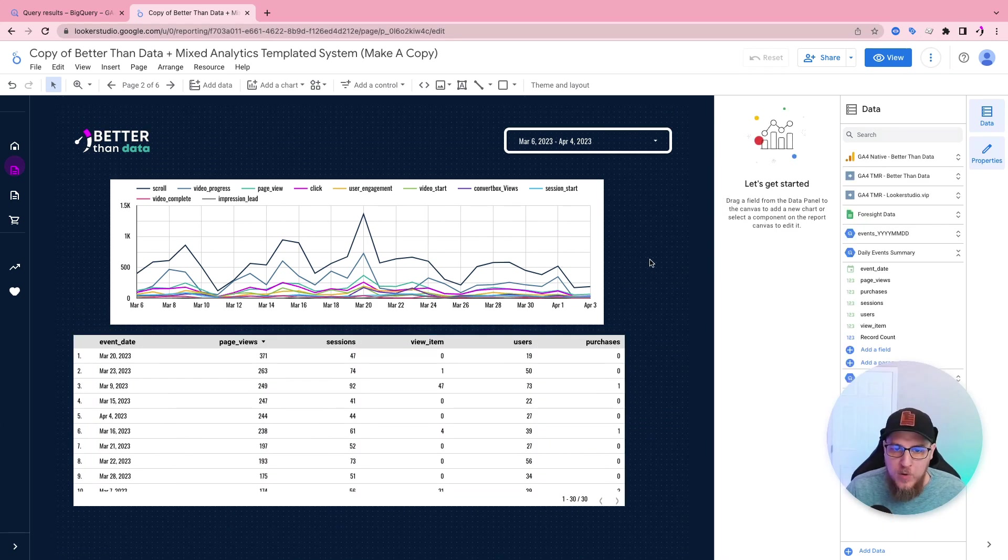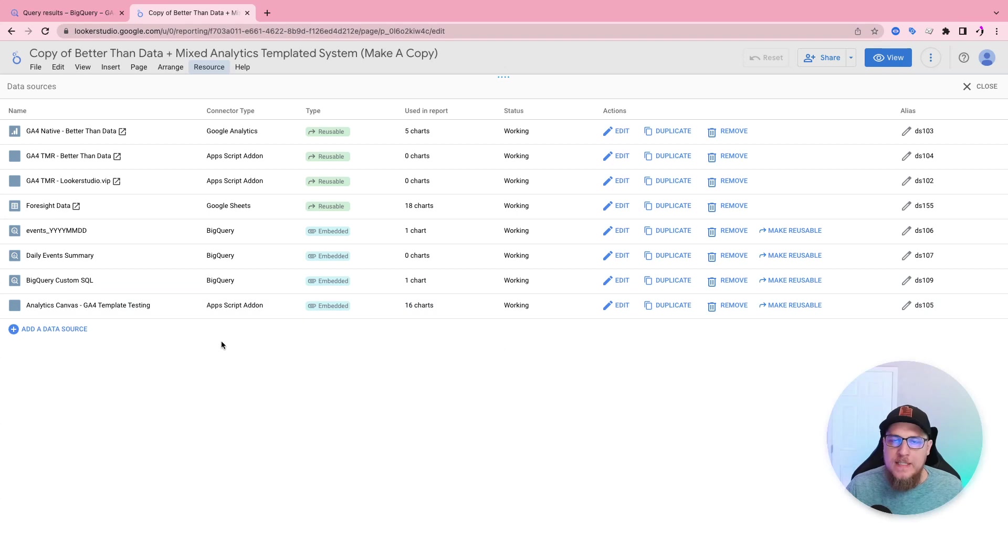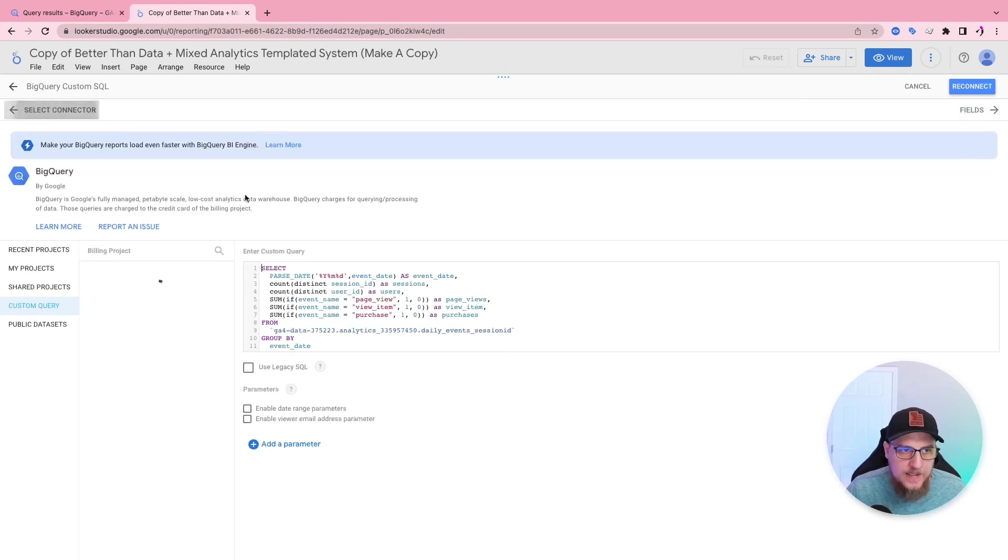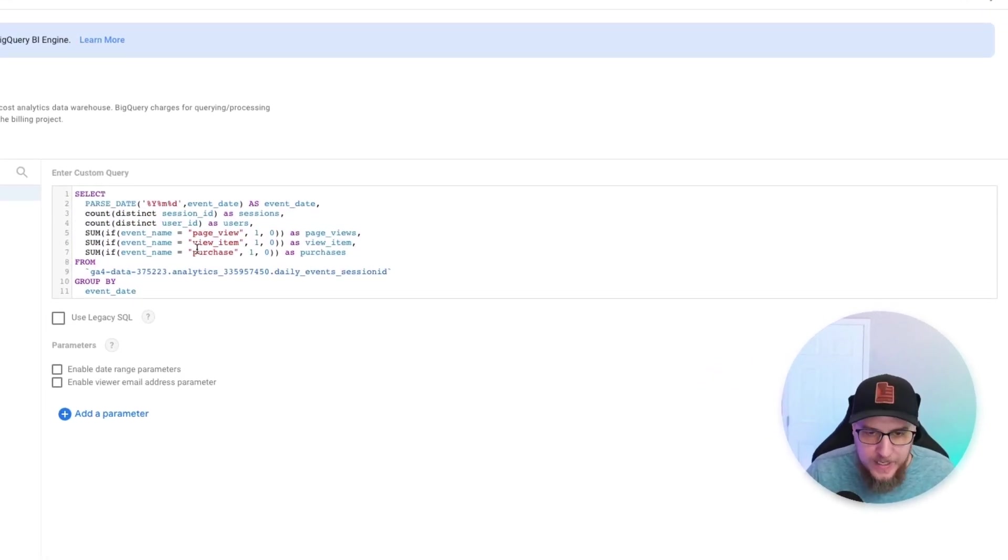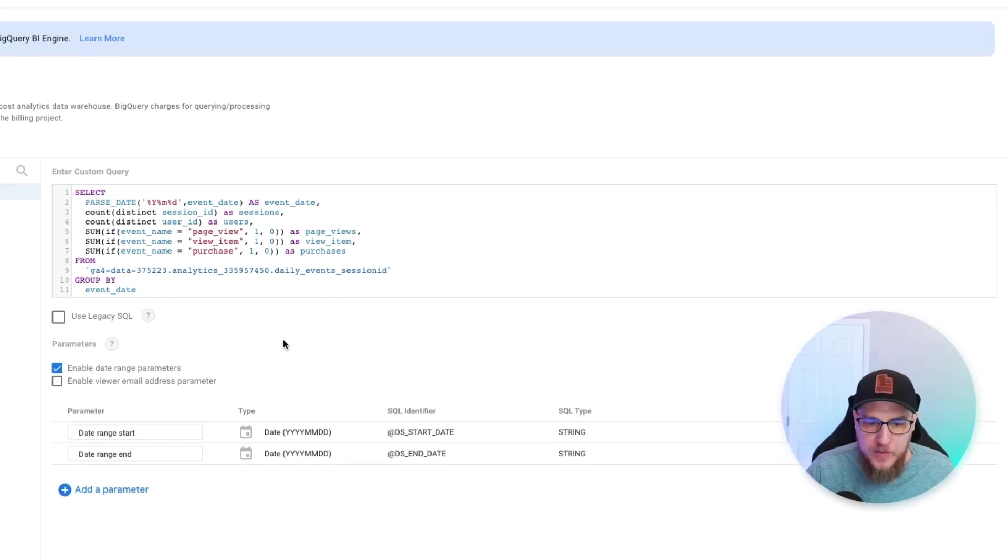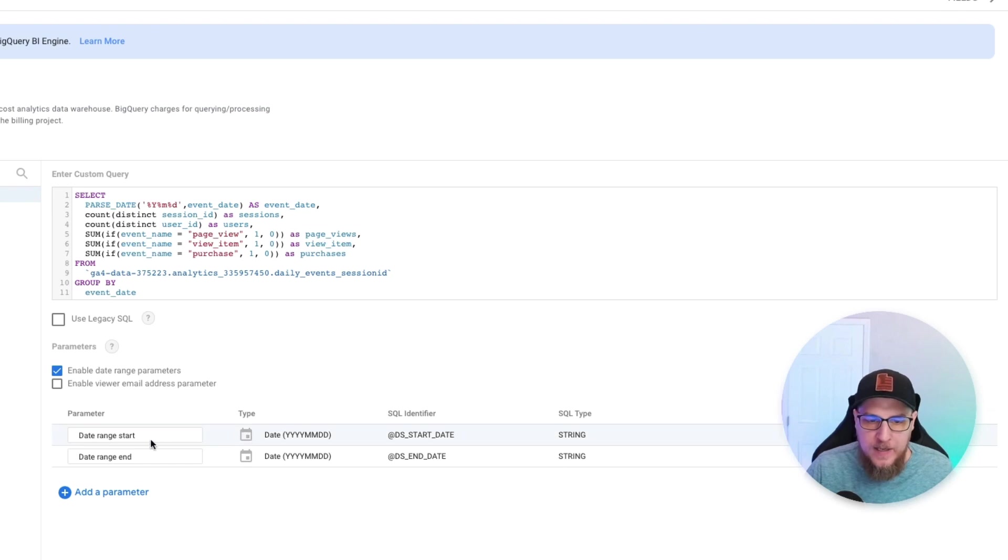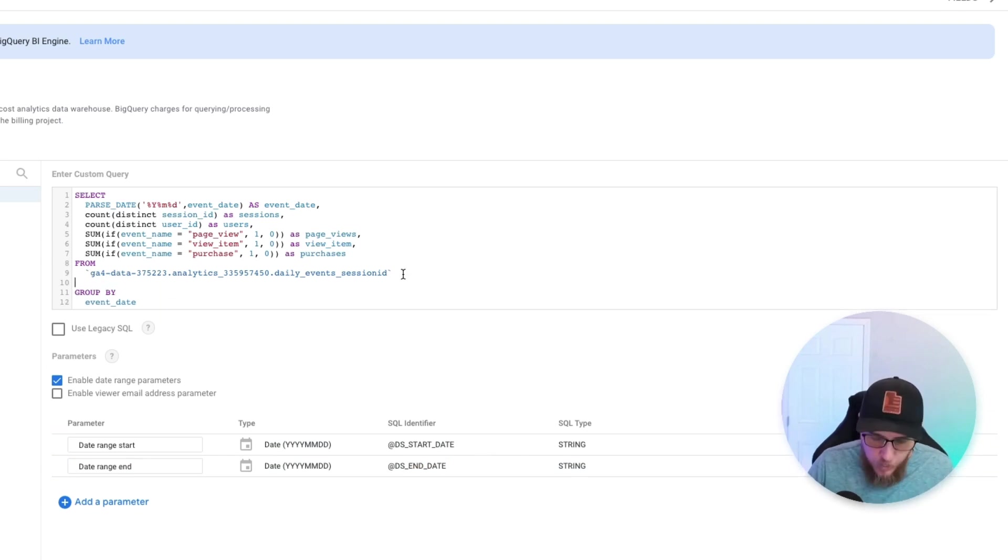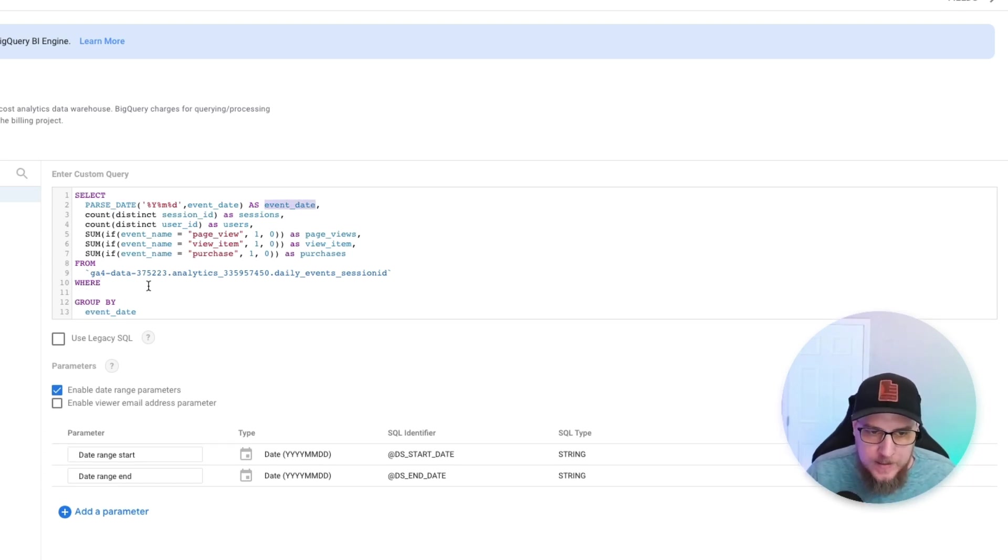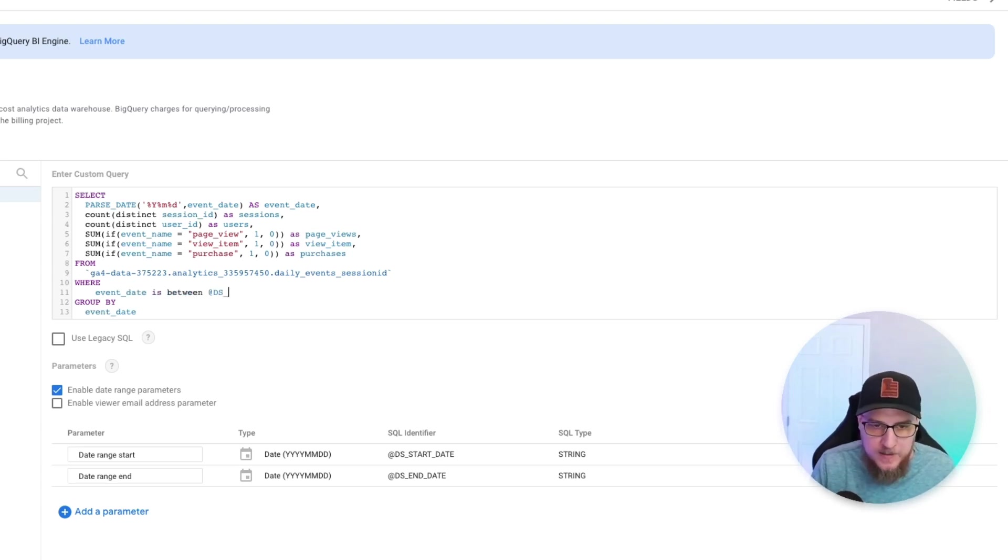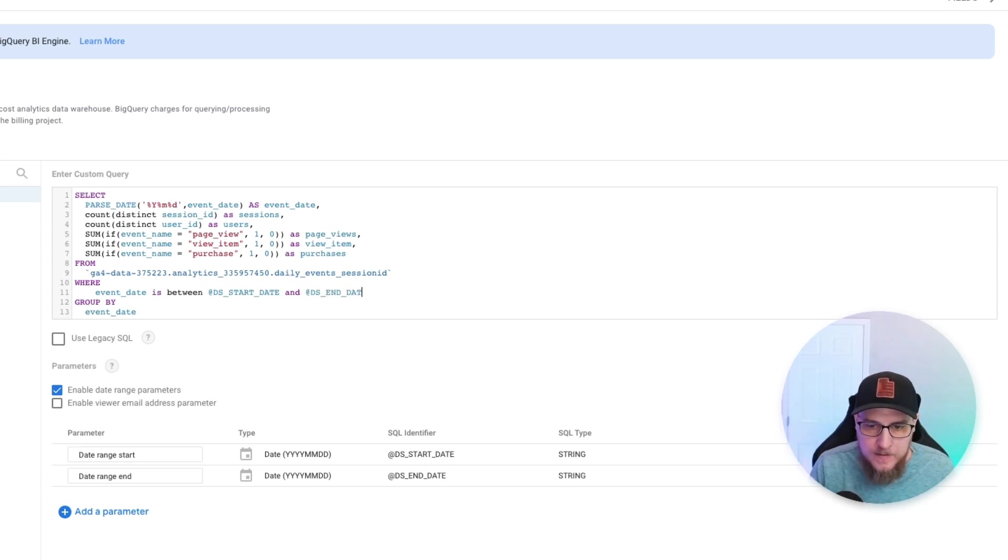But now we want to make it so it responds to the date range. To make this query more efficient, we can modify the custom query to include the date range parameters inside of the request. So if we go to edit, edit connection, we can come back to the actual custom query here. And essentially, what we want to do is we want to enable the date range parameters. So it's going to give us the parameters here. So we have DS start date and DS end date. So what we're going to do is we're going to say from this table, where, and then we have to find our event date parameter here. So we're going to say where event date is between DS start date and DS end date.